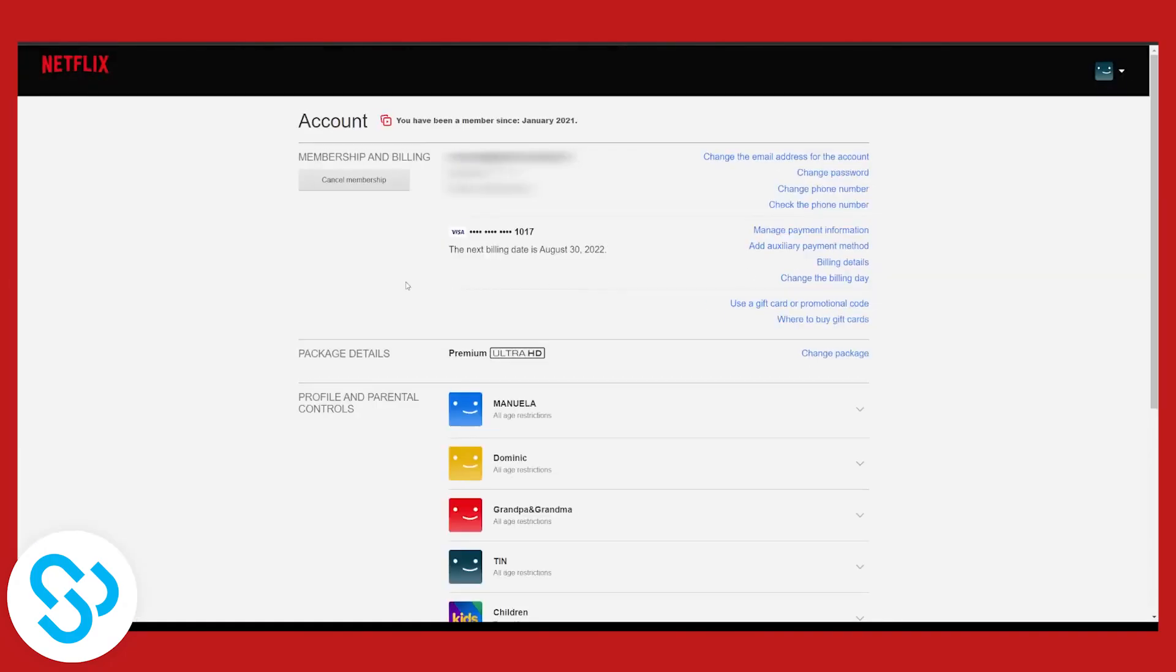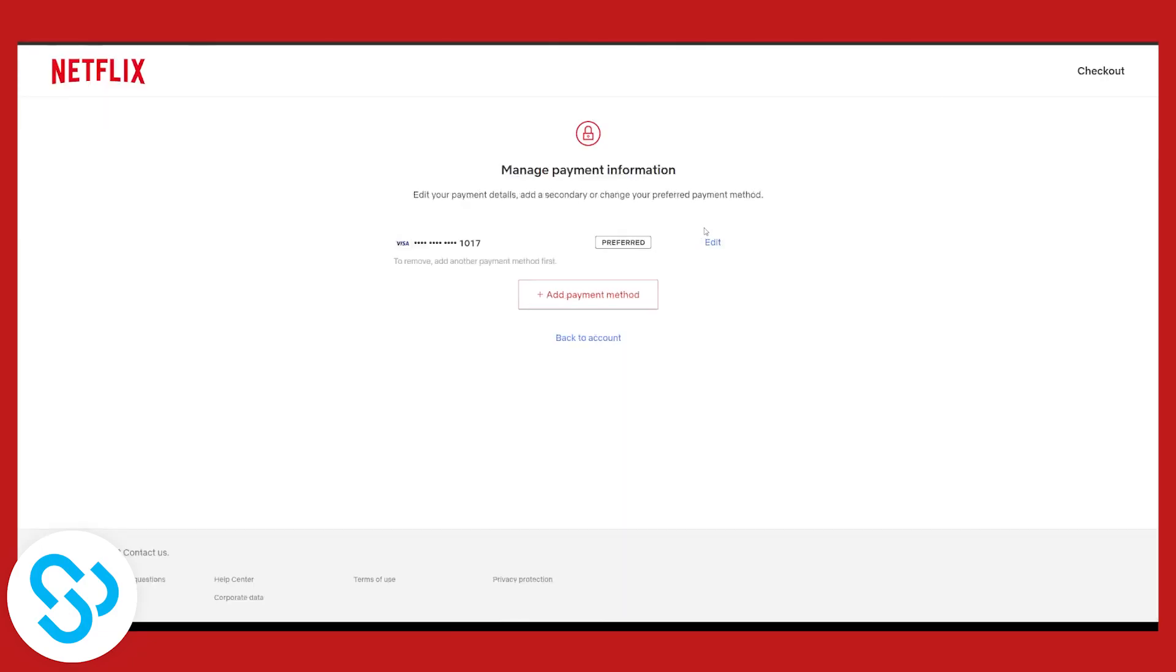Then we have to go to Manage Payment Information. Click on this. If you have two cards right here, you can remove one payment method or one credit card that you have.